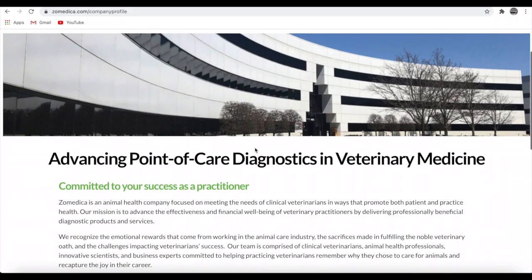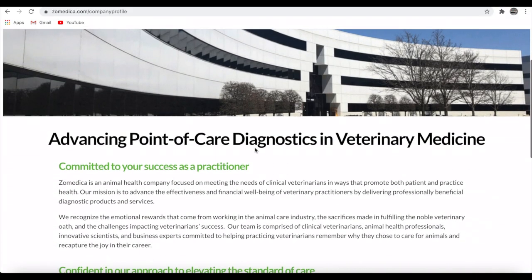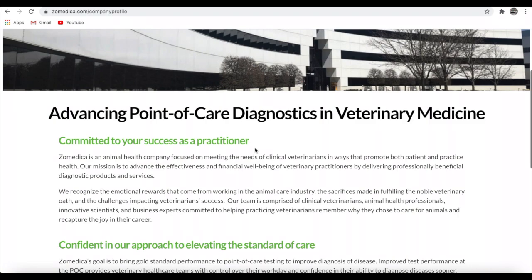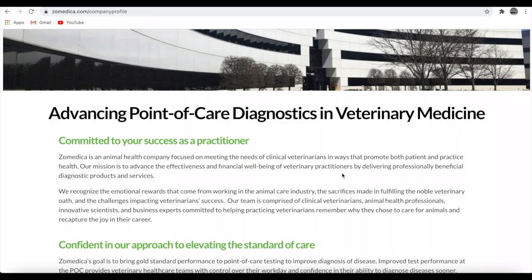Let's take a look and see what's going on with Zomedica. If you don't know what Zomedica is, they are an animal health company focused on meeting the needs of clinical veterinarians in ways that promote both patients and practice health. Their mission is to advance the effectiveness and financial well-being of veterinary practitioners by delivering professionally beneficial diagnostic products and services. They do have their Trueforma that's coming out in March.